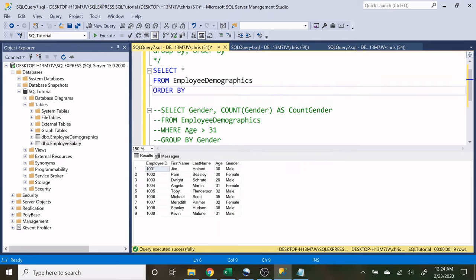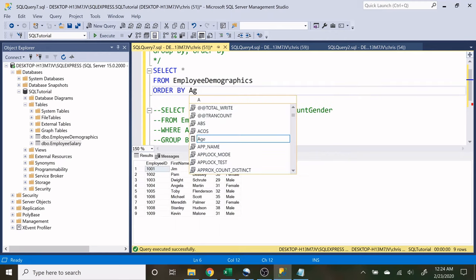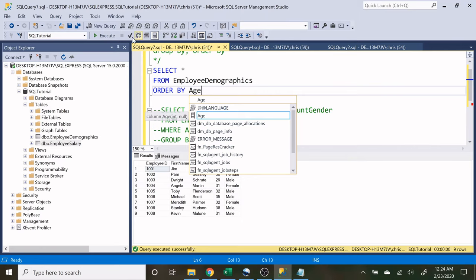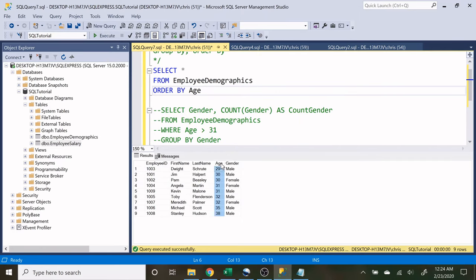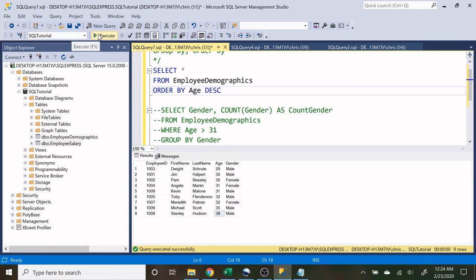Let's do order by and let's do age. Let's run this and it's going to order smallest to largest. If we do descending, it's going to do largest to smallest.